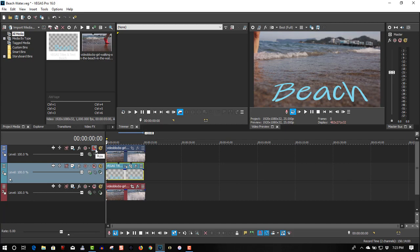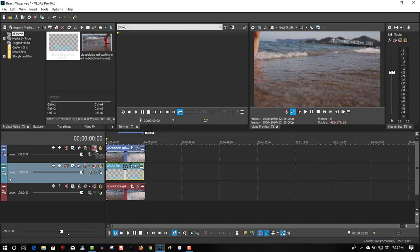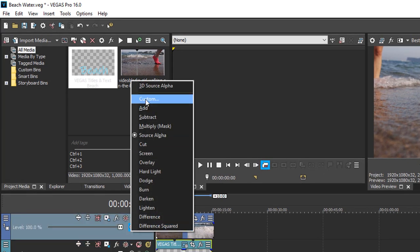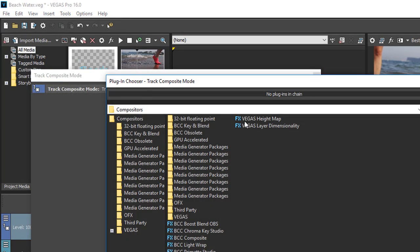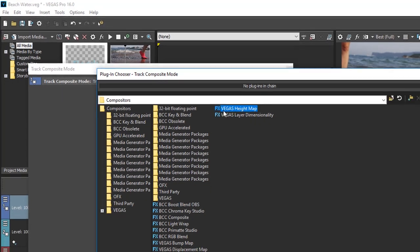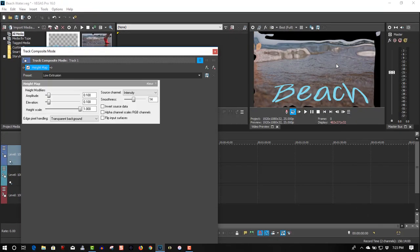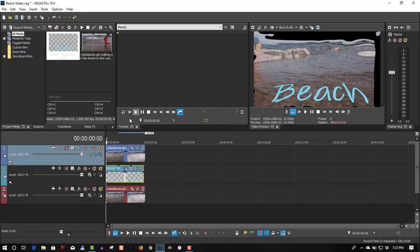Okay, so the first track — let's unmute this. Go to compositing mode, select 'Custom', select 'Vegas Height Map', and click OK. Now it's going to affect everything on the track below it. For the second track, make it a compositing child.